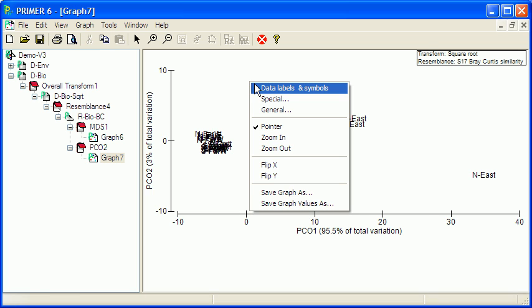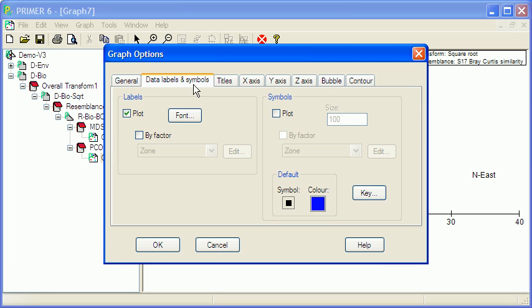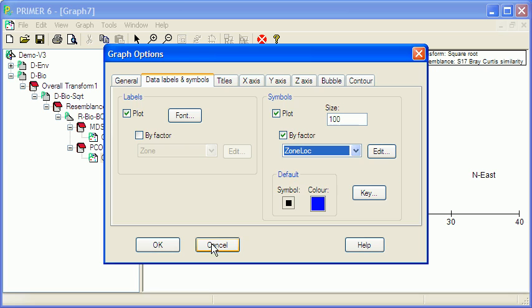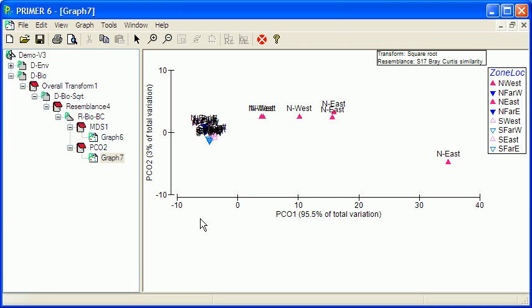And again, I'll put some symbols on here. We actually get a fairly similar pattern.